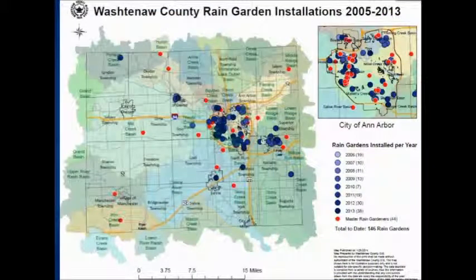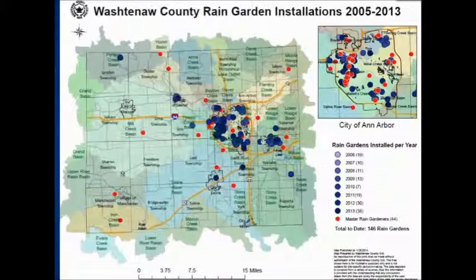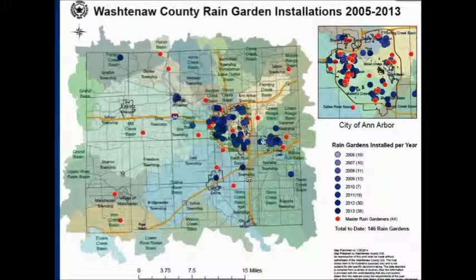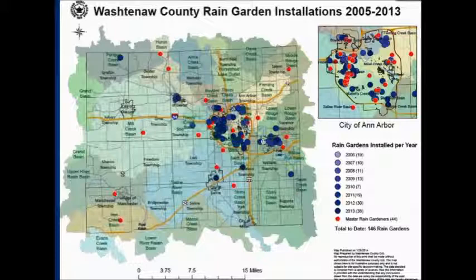This is Washington County's latest map of all the rain gardens. We recently found out that this number is going to increase substantially — some Ann Arbor gardens snuck under the radar. I hope you'll consider it. Thank you.